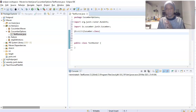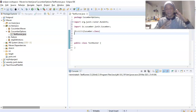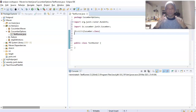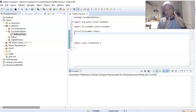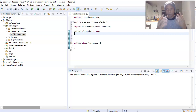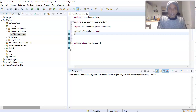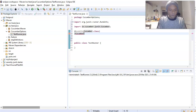The second annotation is the most important one — @CucumberOptions. This annotation contains the information that points to your feature file and your step definition file. It tells Cucumber where to find the test case and how to run it.